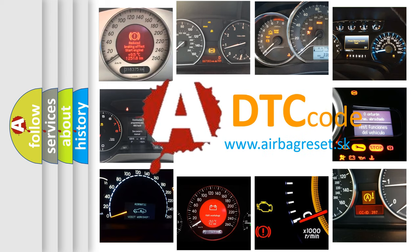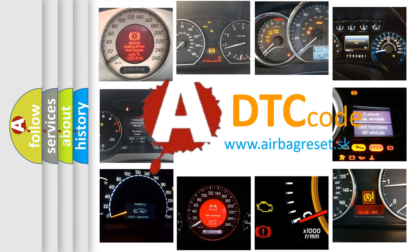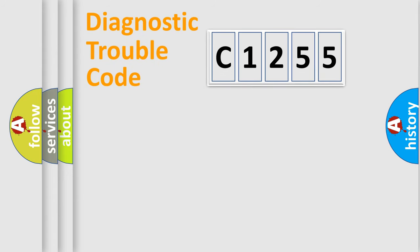What does C1255 mean, or how to correct this fault? Today we will find answers to these questions together.